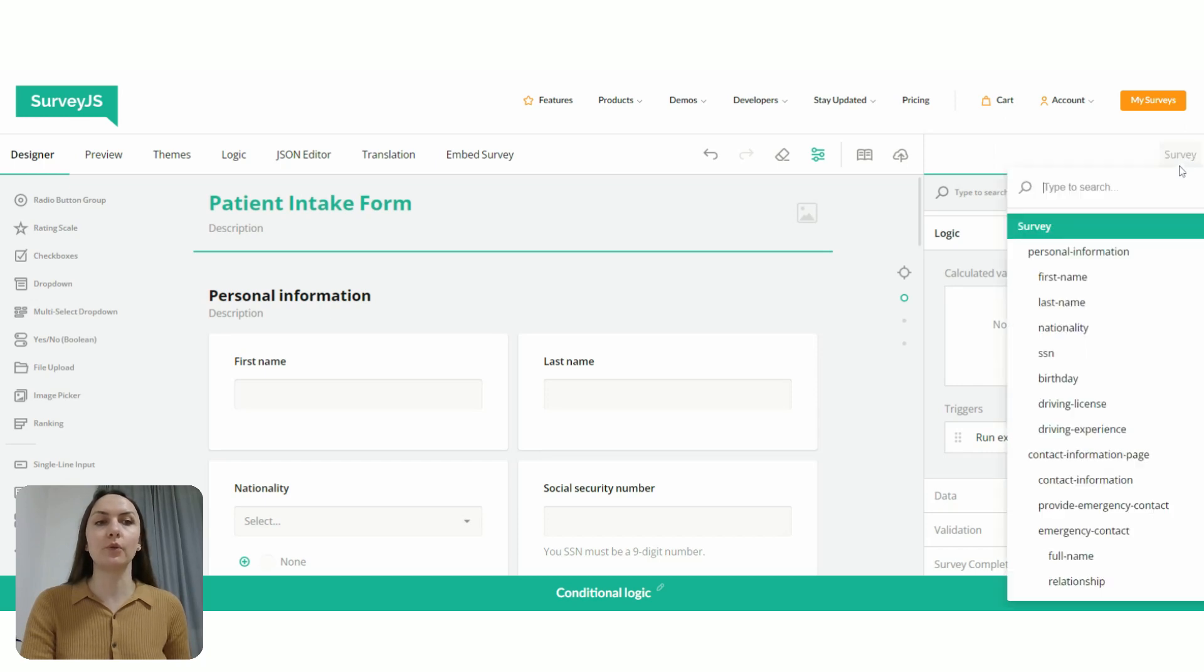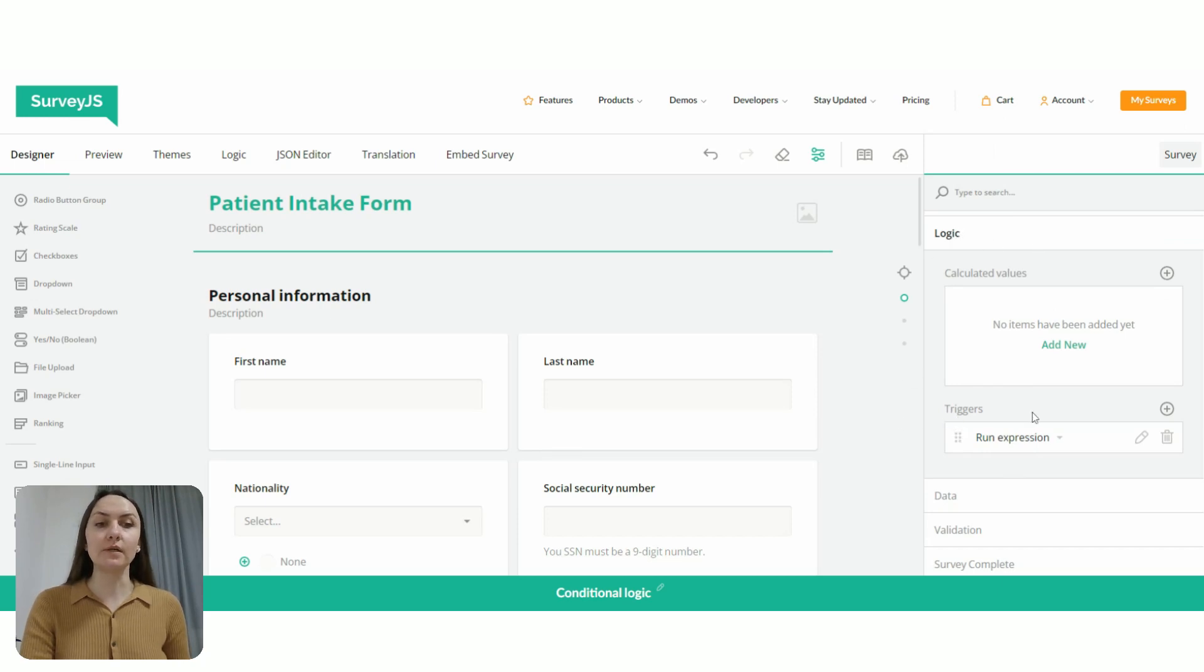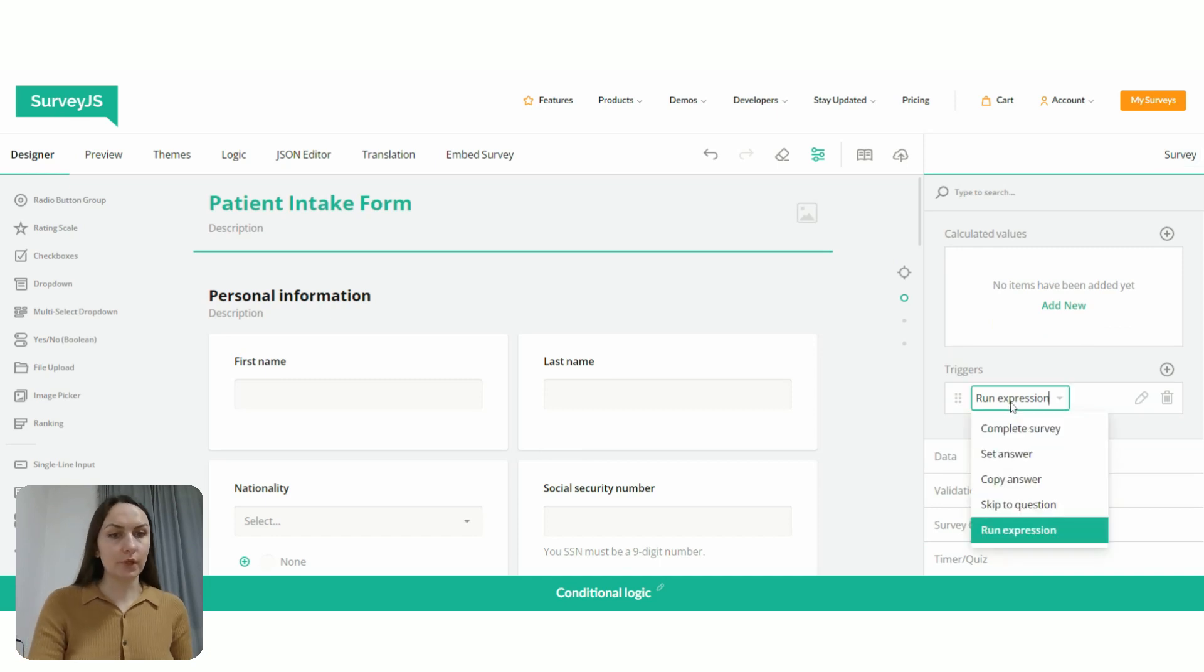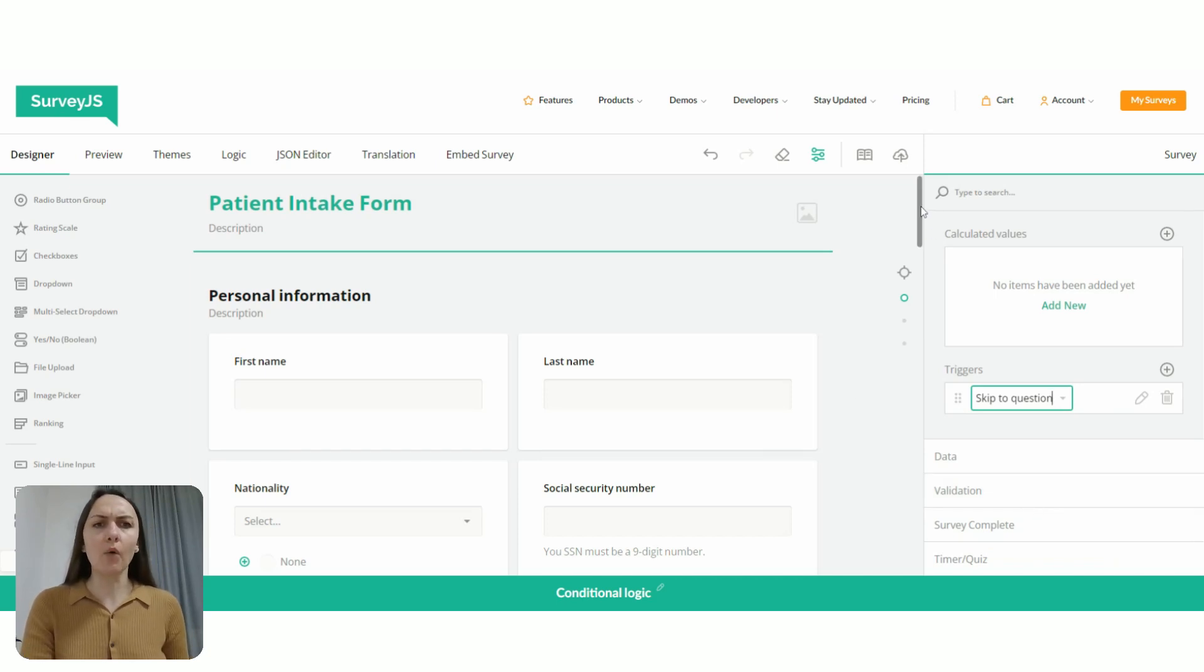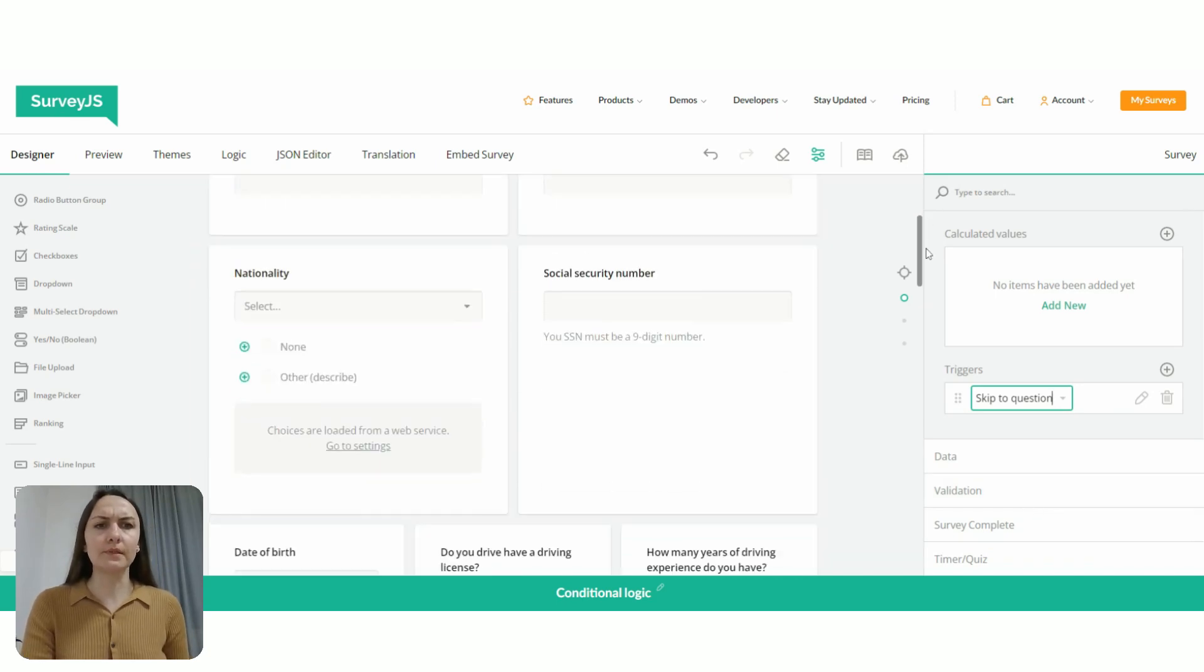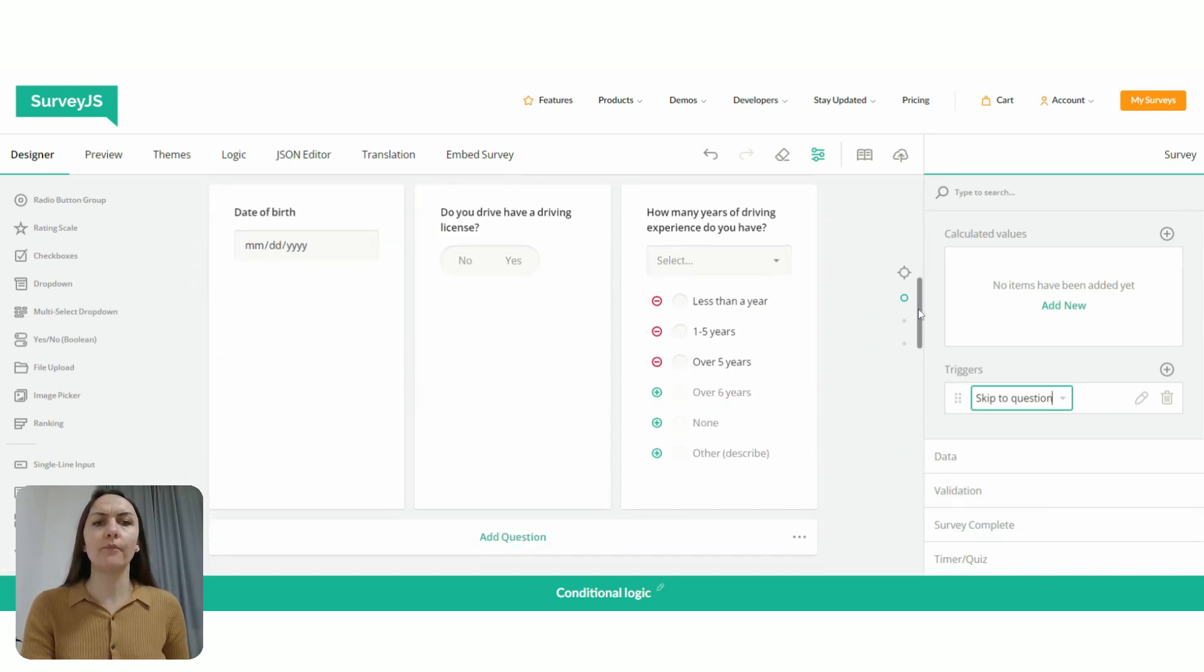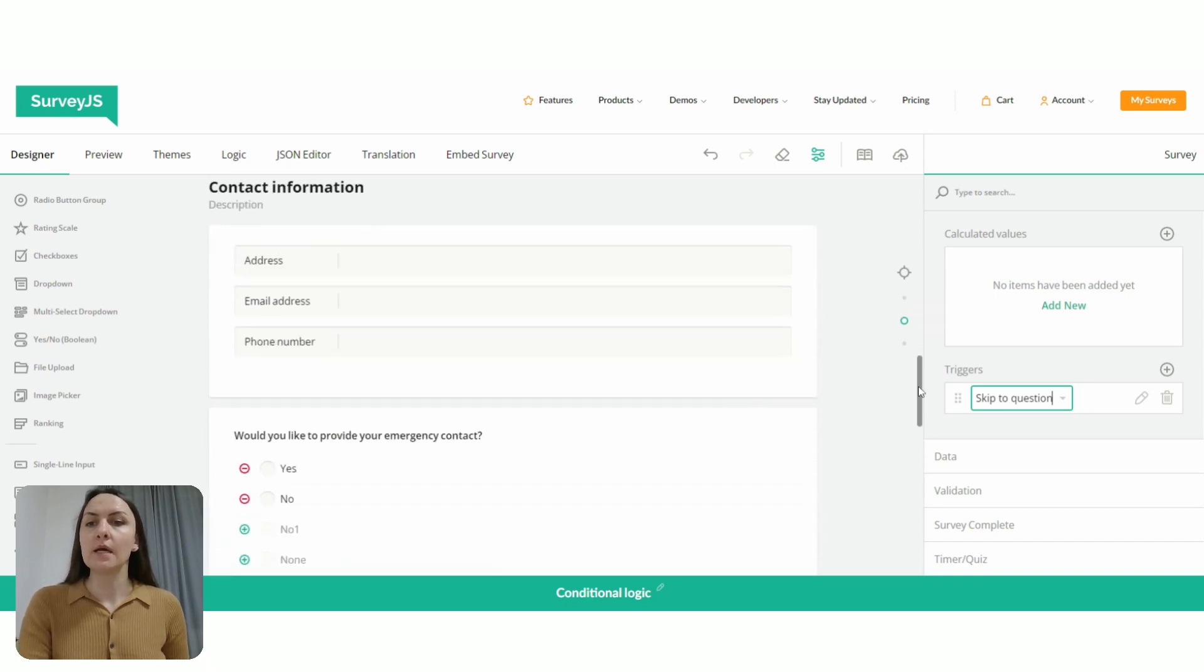So here in the top right corner, we need to select survey. And then under logic, we need to locate subsection called triggers. In the drop down menu, we're going to choose skip to question. Now to build an expression, we need to know IDs of a trigger question and of a dependent question.